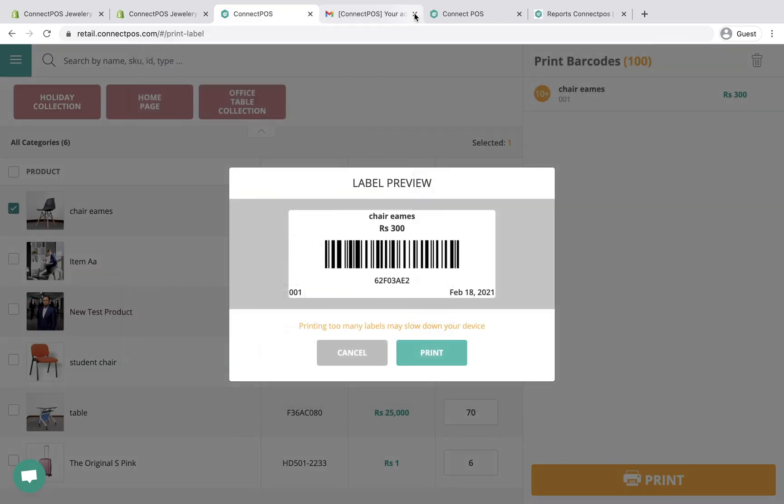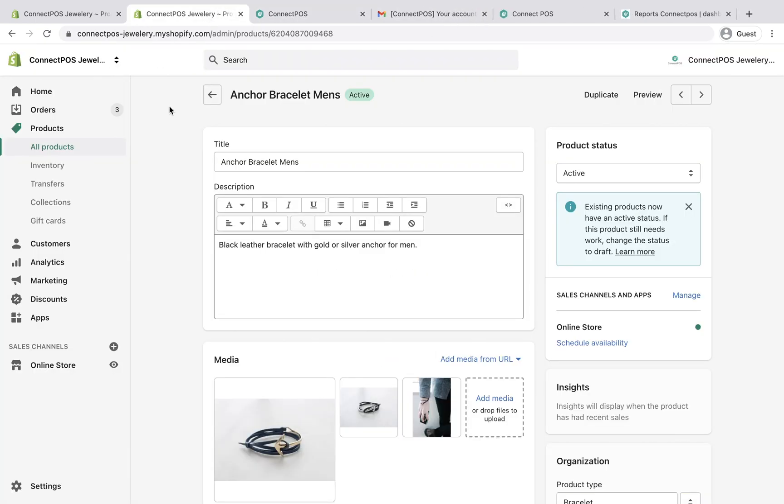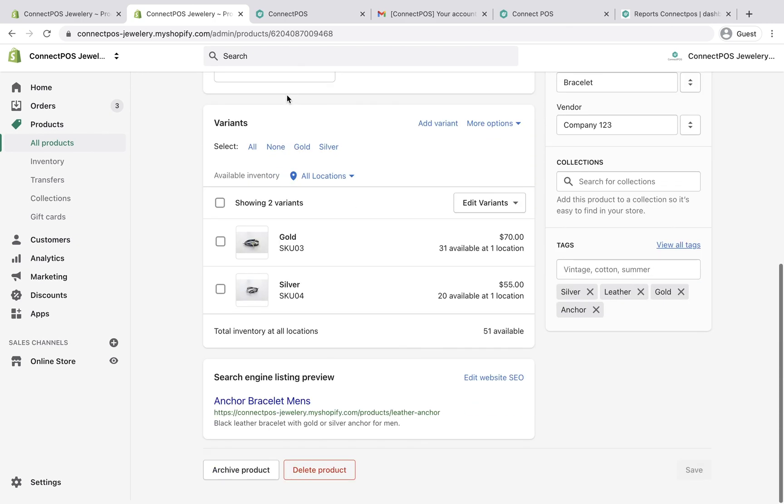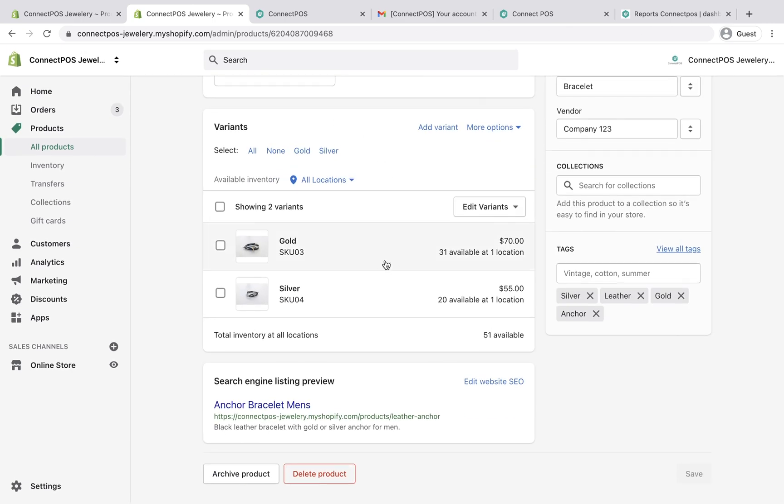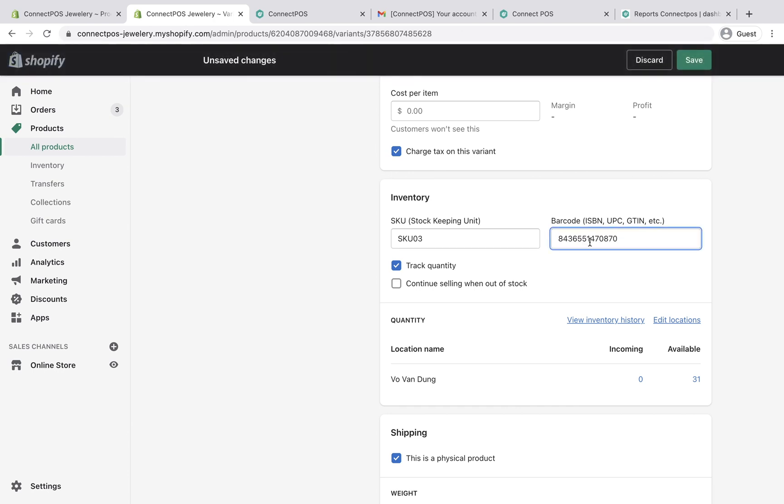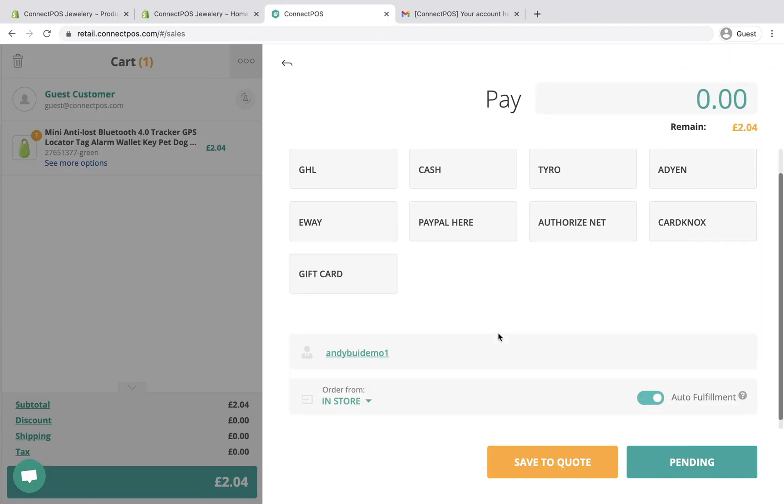In case your products already have labels, make sure the barcode numbers are entered correctly into your Shopify admin. ConnectPOS will then synchronize this information and allow you to scan with your existing barcode.